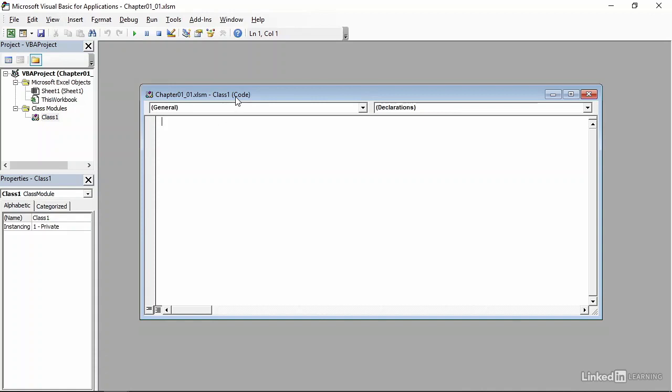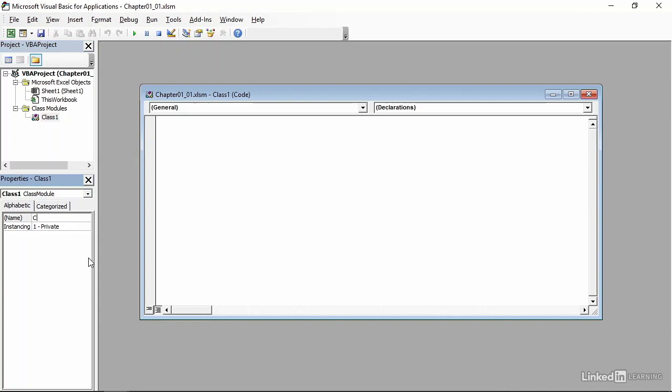The last thing I want to do in this movie is to change the name of this class module. I'll make sure the class module is selected and that it appears in the Properties window below. Then I'll go down to the Name category, and in the text box to the right it says Class 1. I will backspace over the existing name, and I will call this class cCustomer.